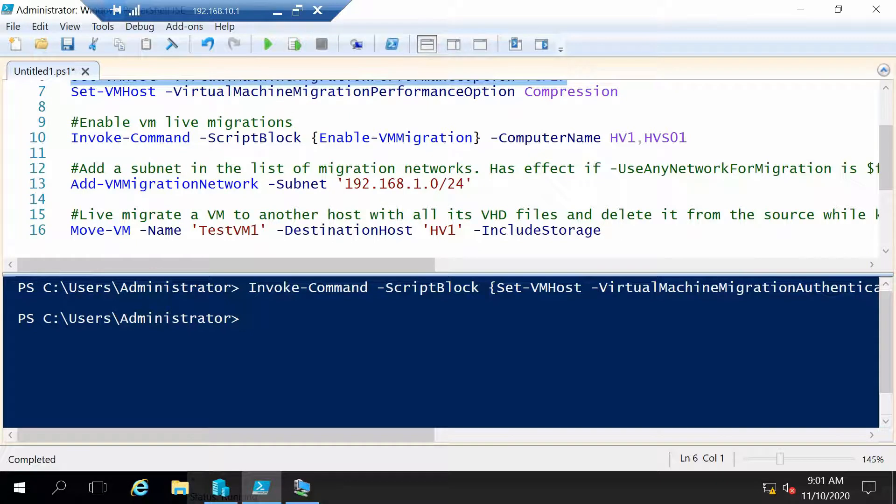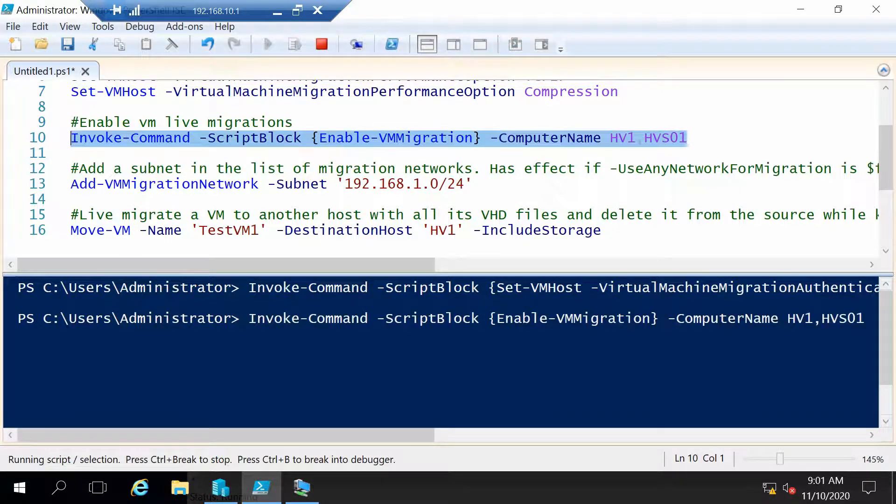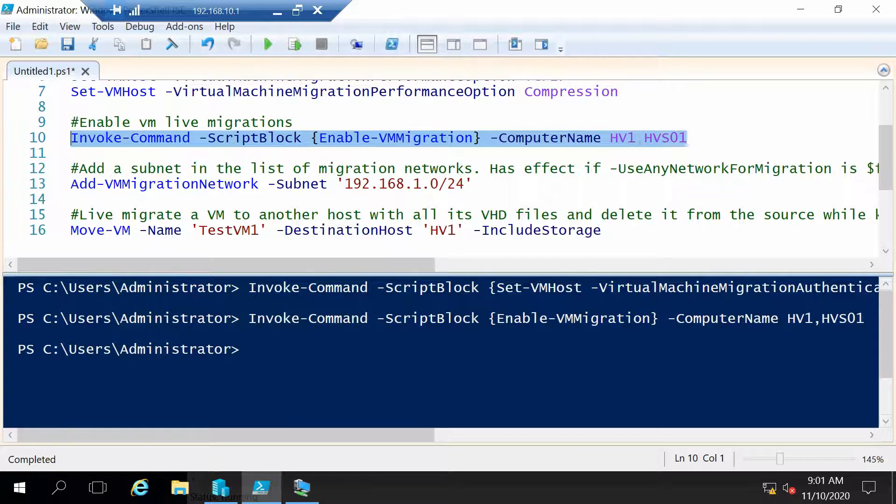Now after we set the live migration settings we also have to enable it using enable VM migration. And of course I will run this on our two hosts.